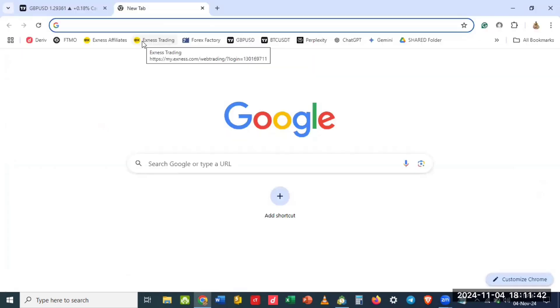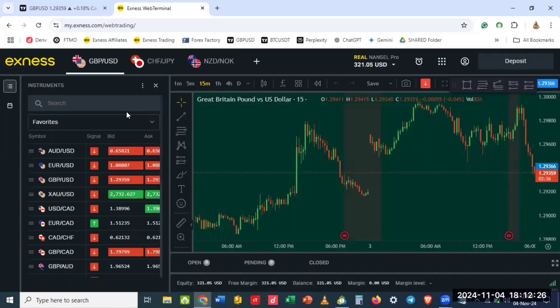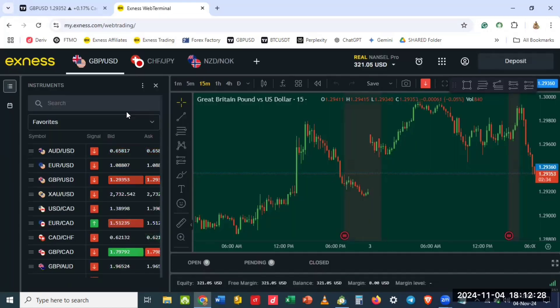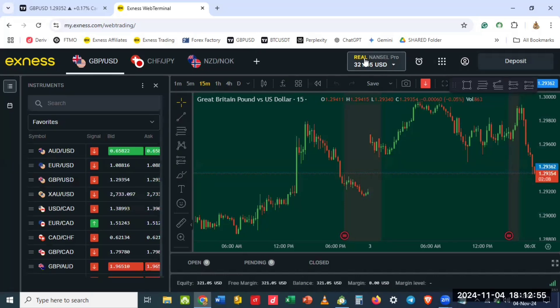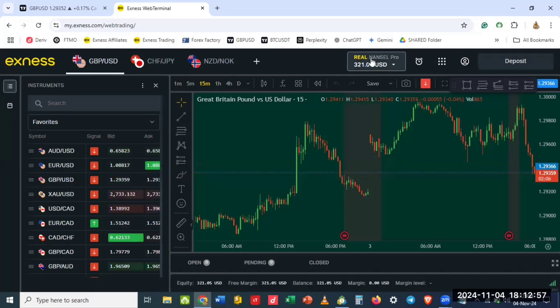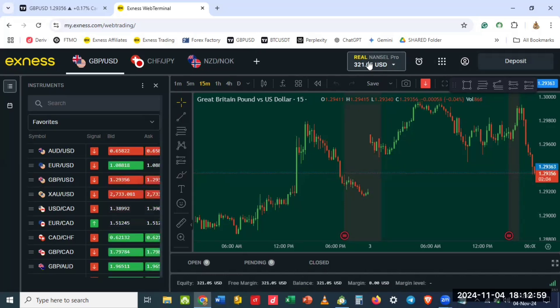I'm going to log into my Exness trading terminal. So this is the Exness trading terminal. You need to go to your account, where your account is with your name and your amount, click on it.